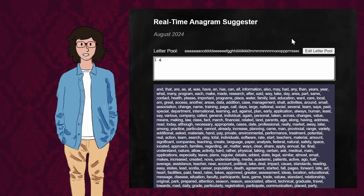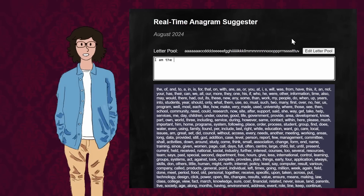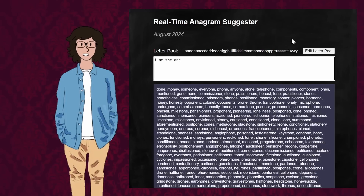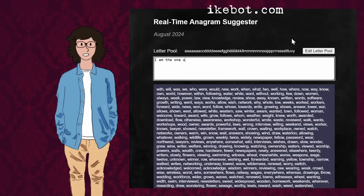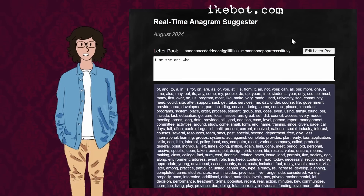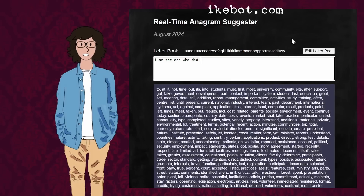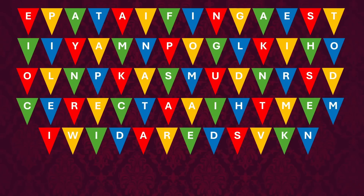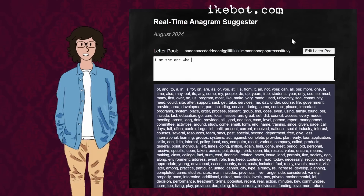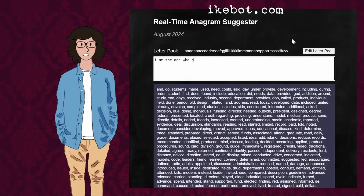I'd love to see what you can create with this program. You can try it right now at the link in the description or just visit my website. It's just a web page, so it'll work on whatever device you're using to watch this. You can set the letter pool to be whatever you want, but it comes pre-filled with the letter pool from the Taskmaster task, so you can try the challenge yourself and leave a comment with what you come up with. Thanks. Thank you for watching my video. I hope you enjoyed it.